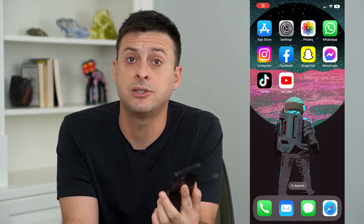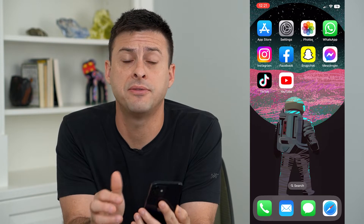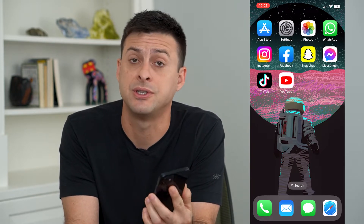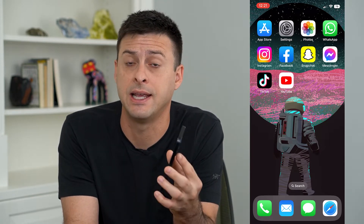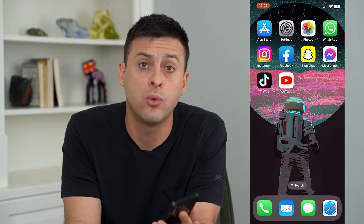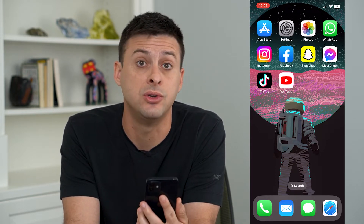Let's fix if your text notifications are not working. If you're on an iPhone and you get a text message but you're not getting any notifications, I'm going to walk you through some steps to make sure you get those notifications.